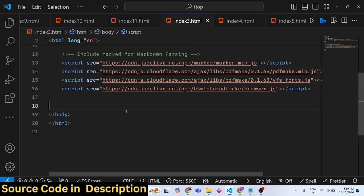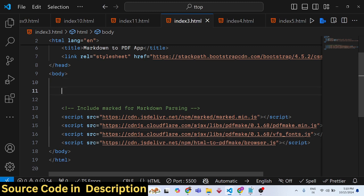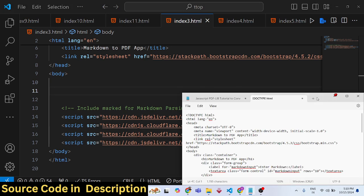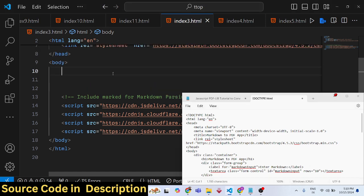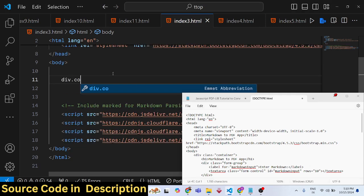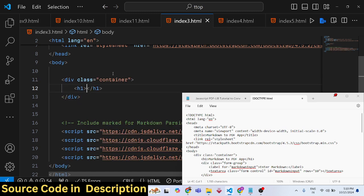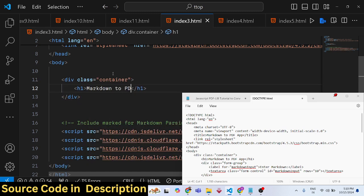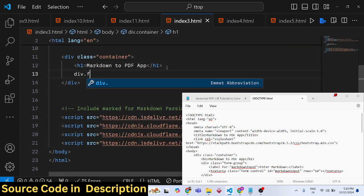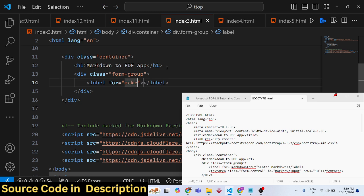After including the CDNs, for the interface we'll use the container class of Bootstrap. Here we'll have a heading: 'Markdown to PDF App'. Then we'll have a form-group class of Bootstrap where the user will enter the markdown.